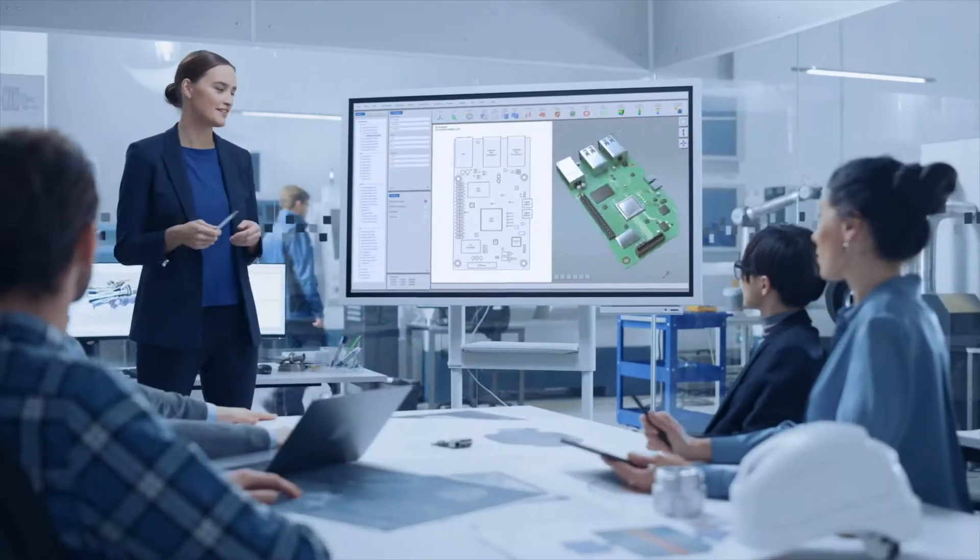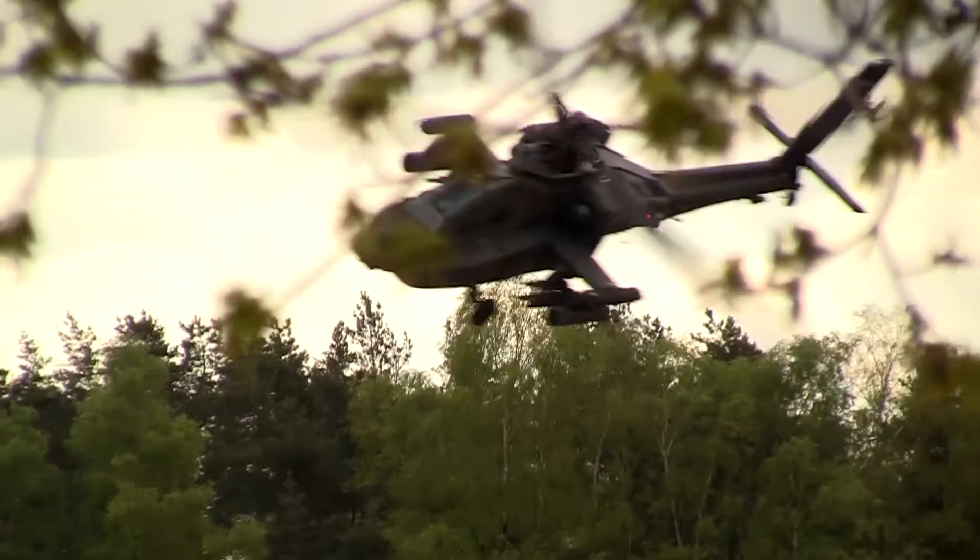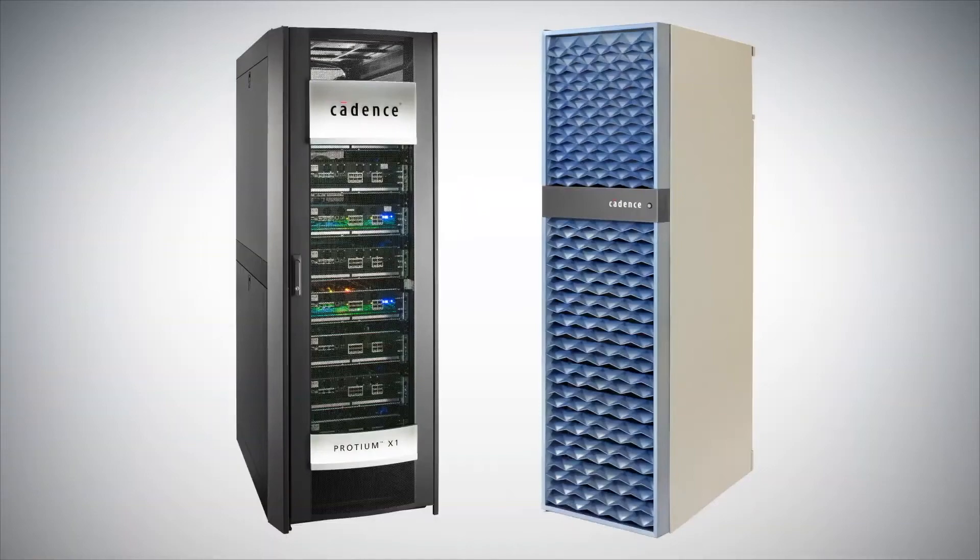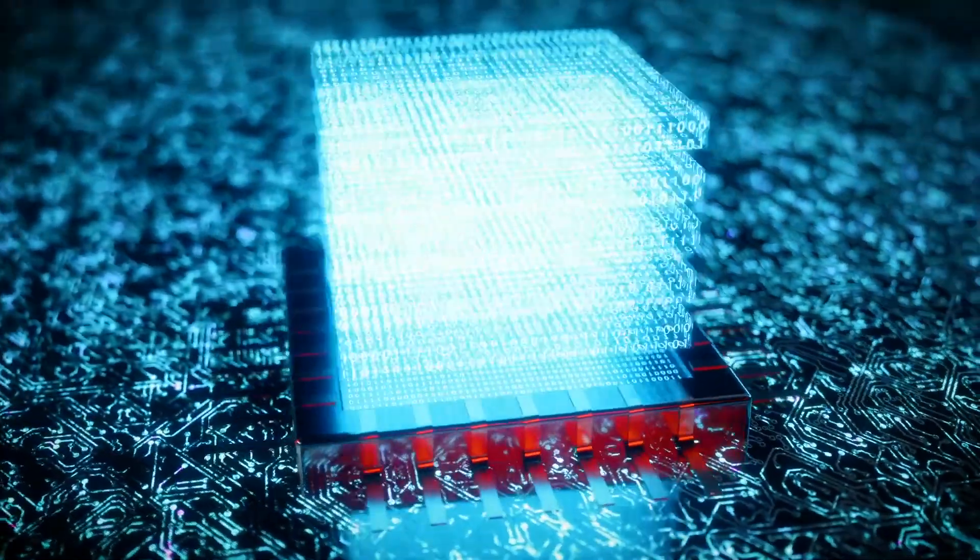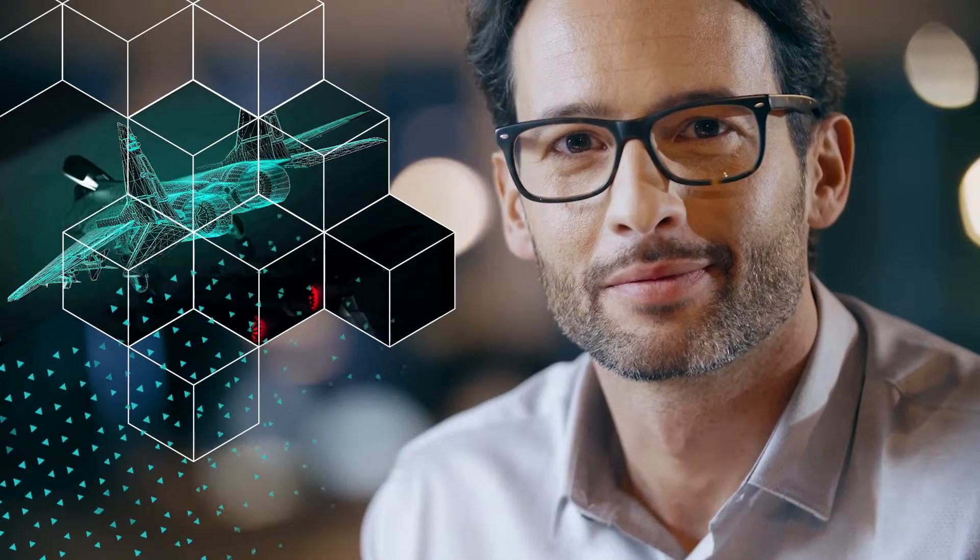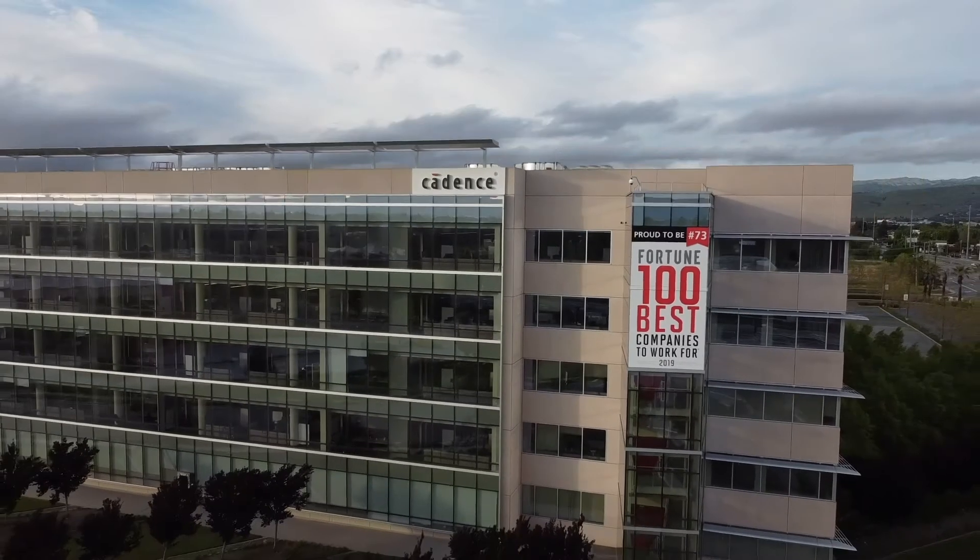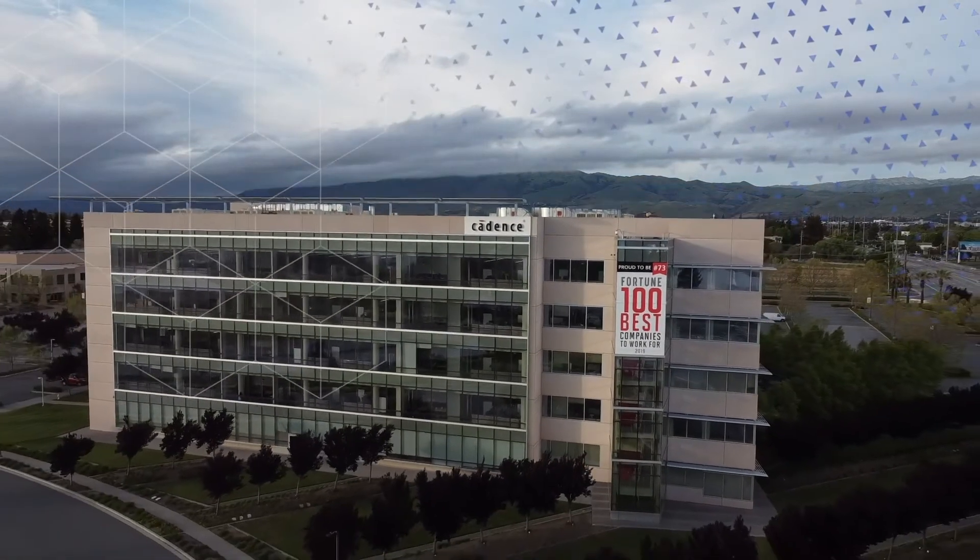You need to make sure that what you're going to build is going to work right the first time. Cadence is the industry leader in providing solutions for getting your design right the first time. Cadence, computational software for intelligent system design.